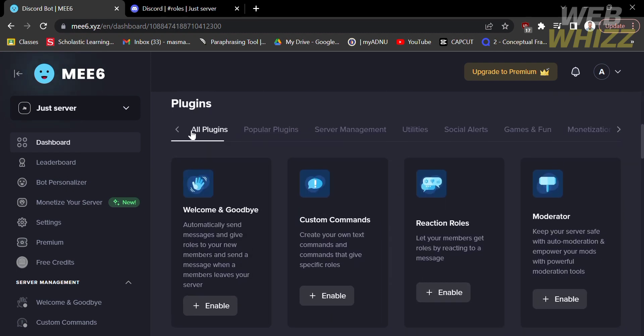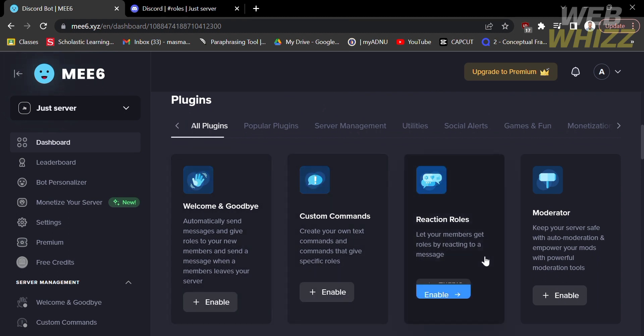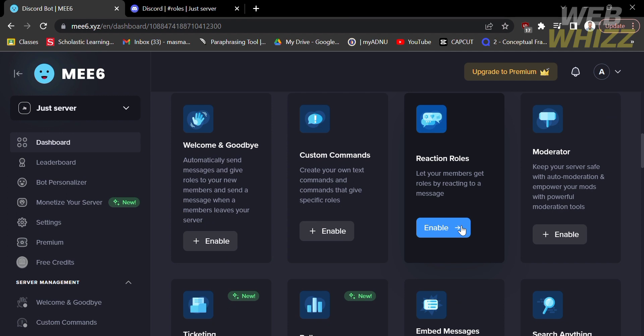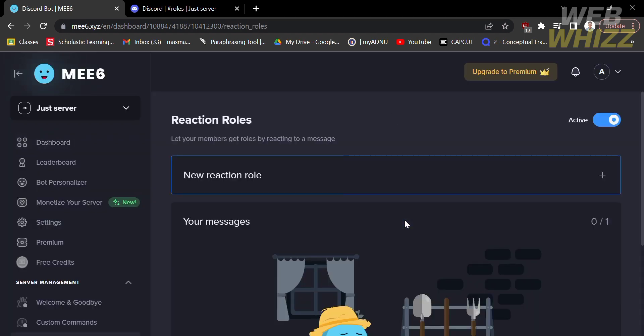You will see a variety of plugin options to choose from. To create reaction roles, click to enable the Reaction Roles plugin, click 'Yes,' and wait for it to load.